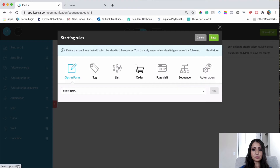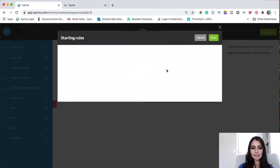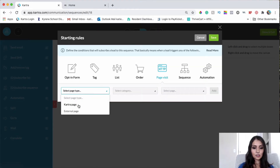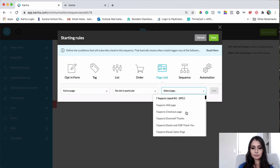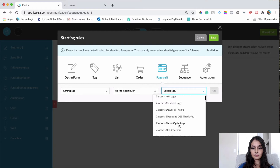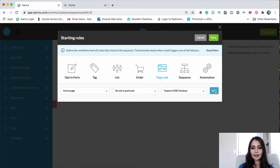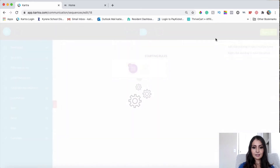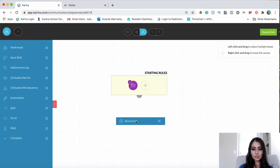Next, we're going to click on 'Starting Rules,' then click on 'Page Visit,' choose our page, click Add, and then Save.